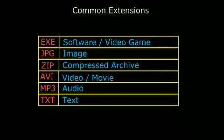EXE is a software extension and means that this file is a computer program, like a browser or a video game.